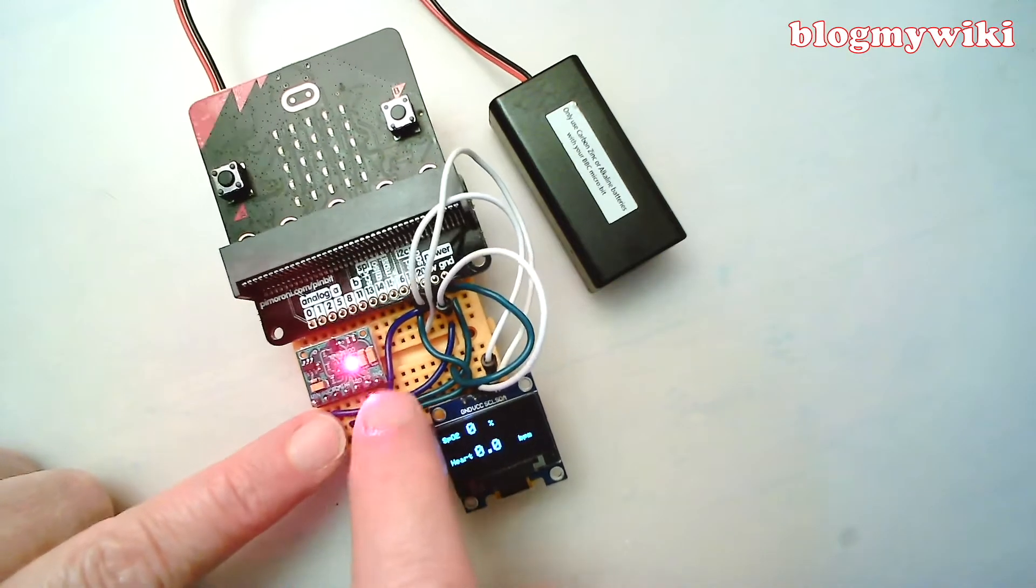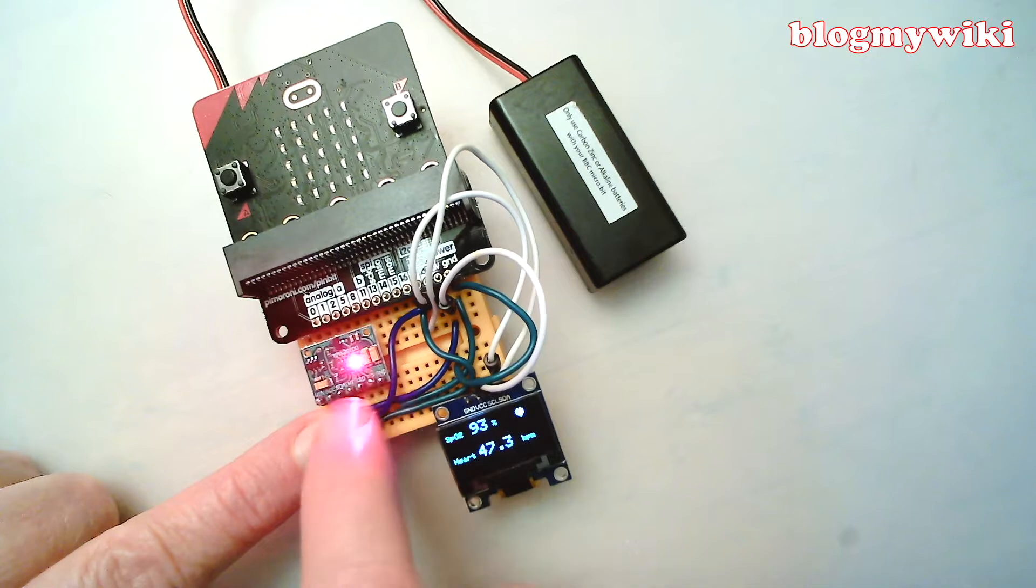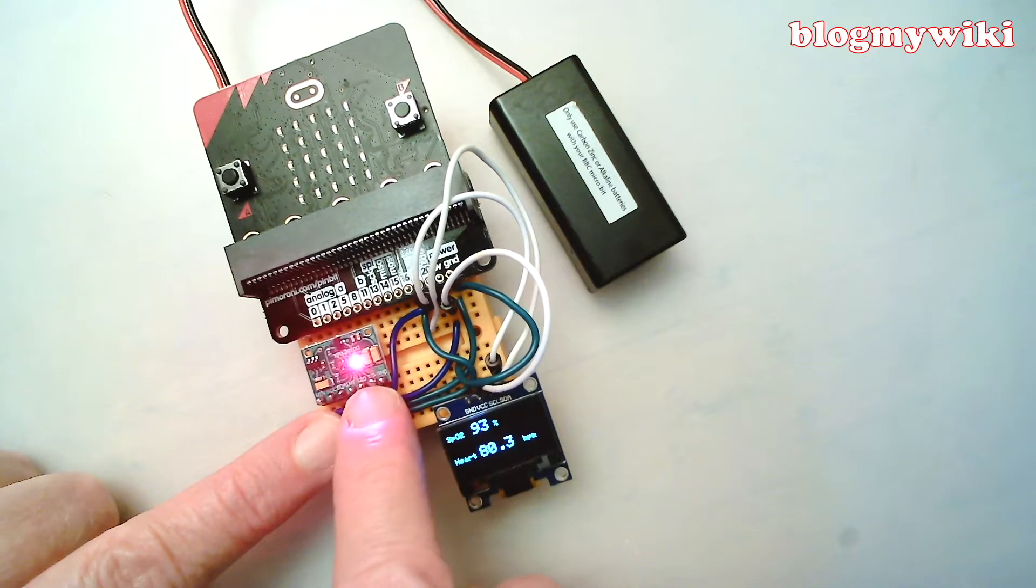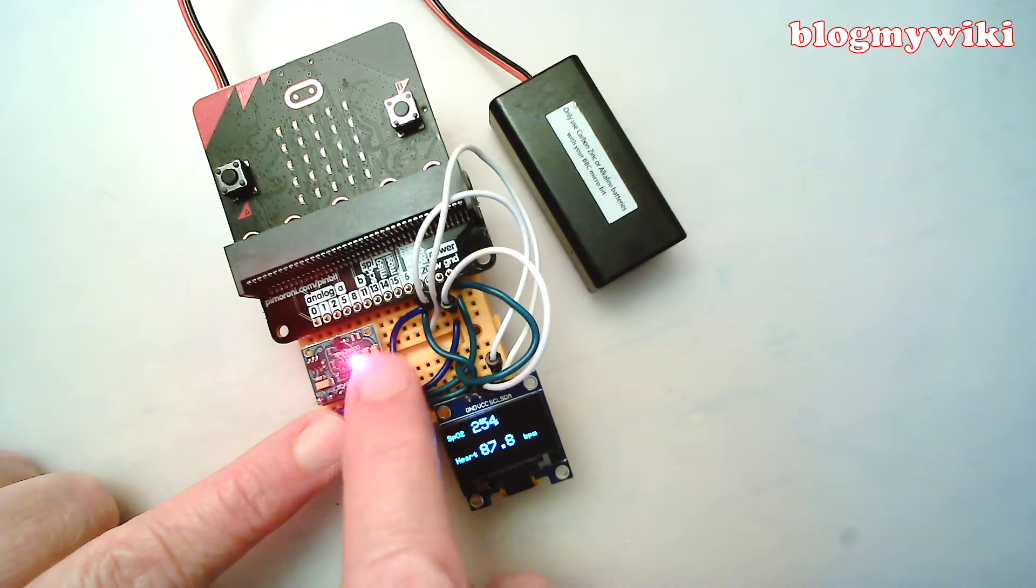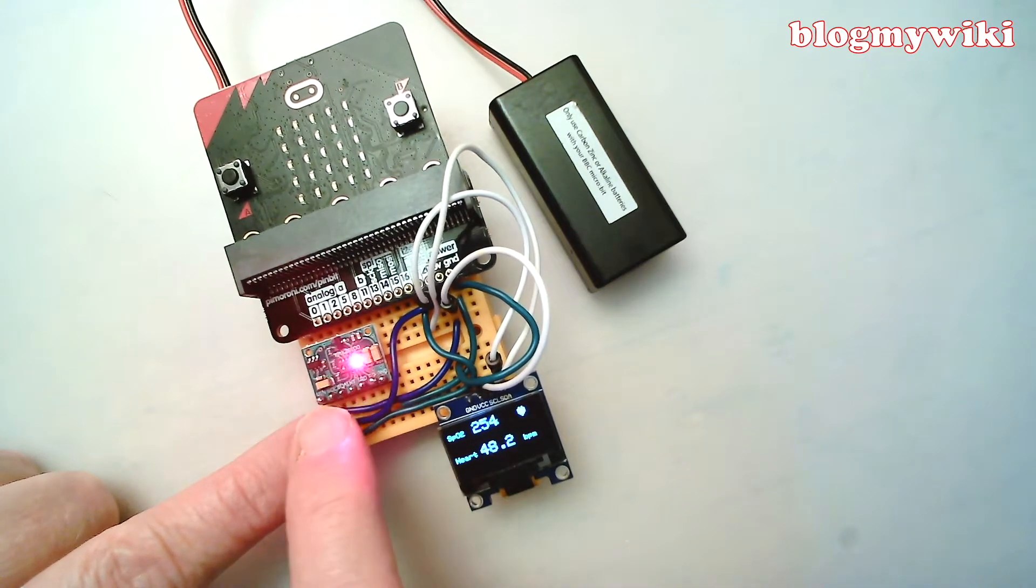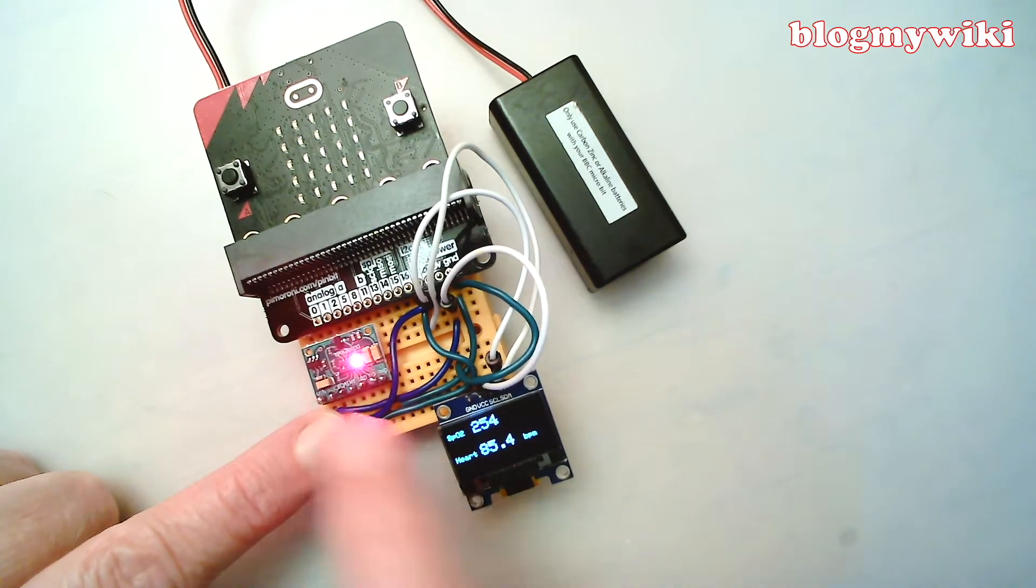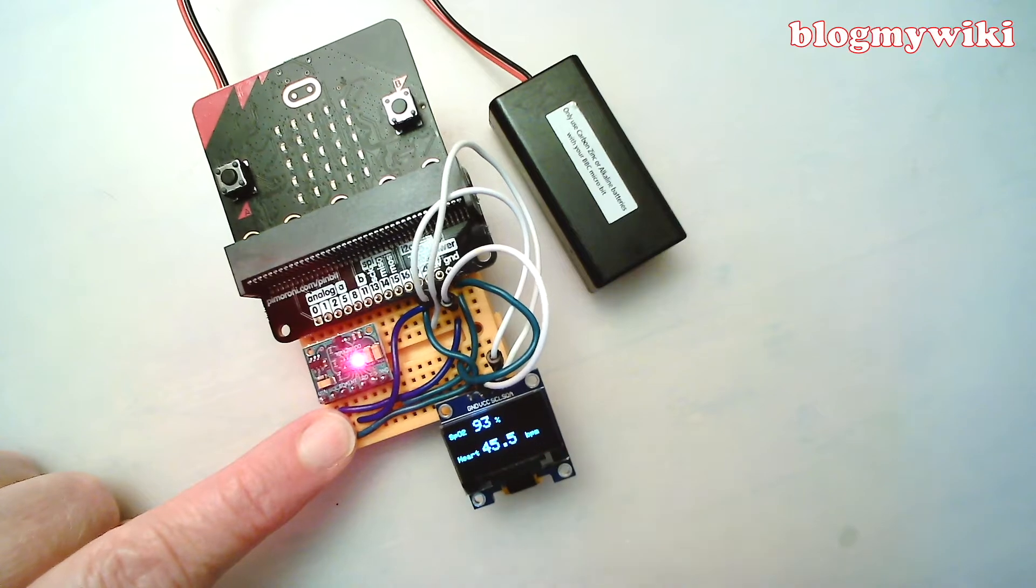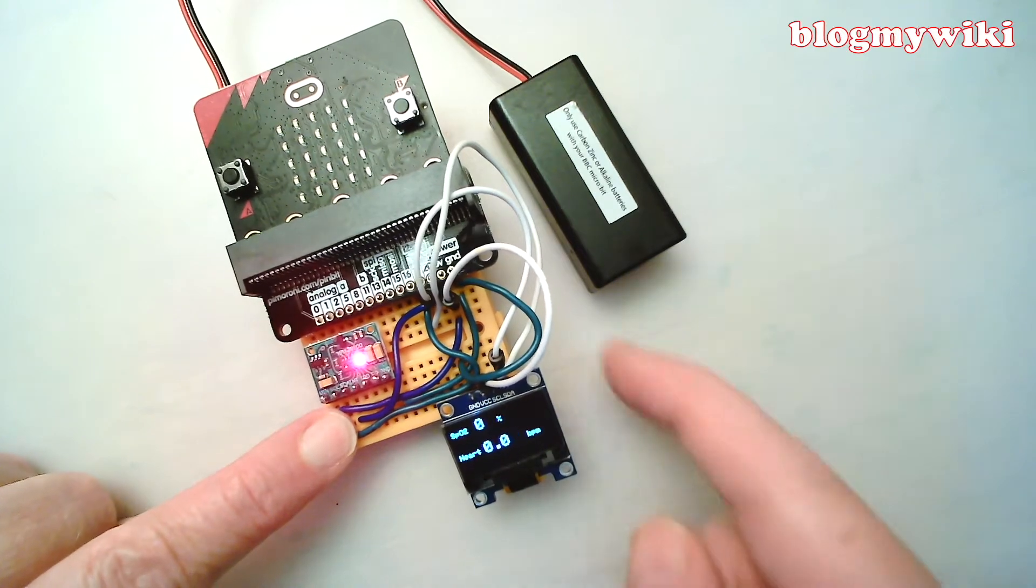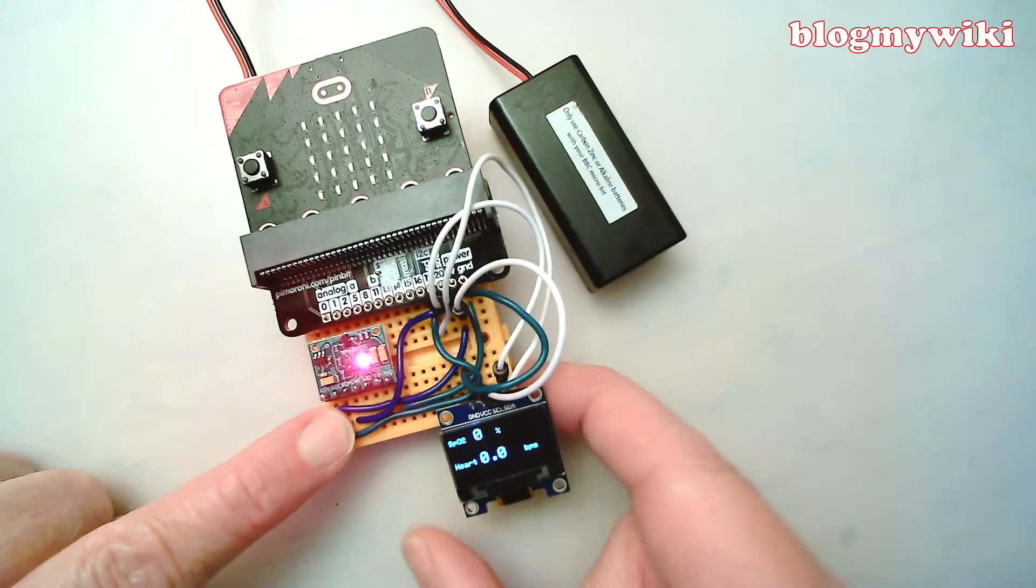A pulse oximeter here, so this measures your pulse and blood oxygen levels. You can buy these for less than five pounds. Also this OLED display as well, they're really cheap, you can buy those for just a few pounds.